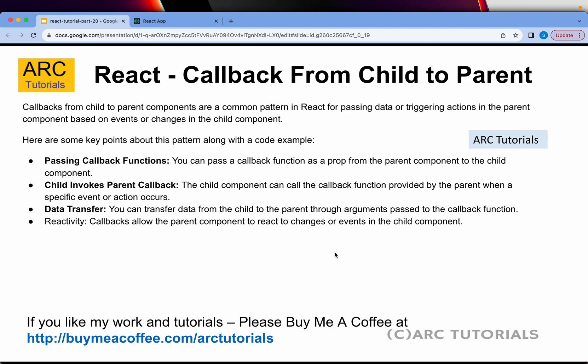Passing callback functions: you can pass a callback function as a prop from the parent component to the child component. Child invokes parent callback, and then you can also do the data transfer. You can pass the data from the child to parent. These are some of the commonly used methods or patterns to send data from child to parent component.